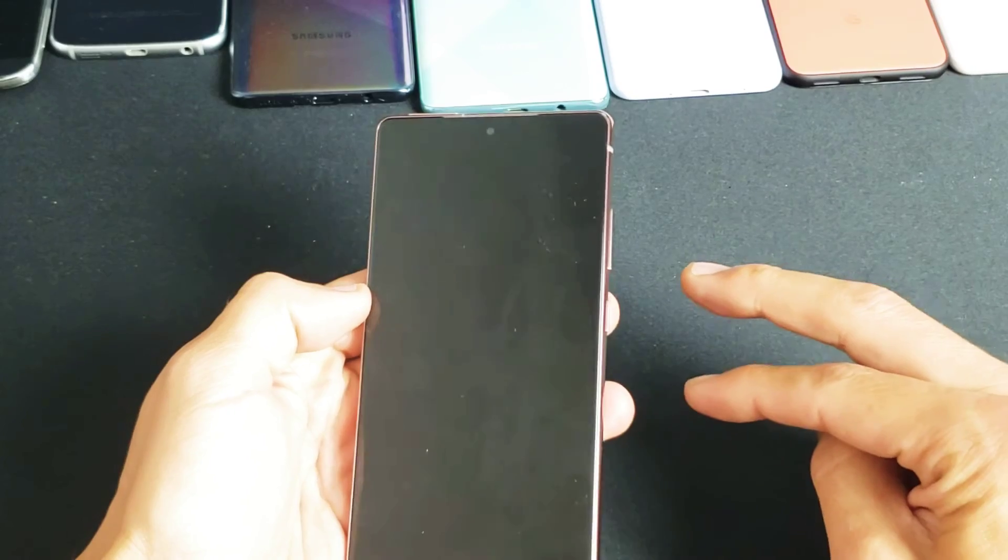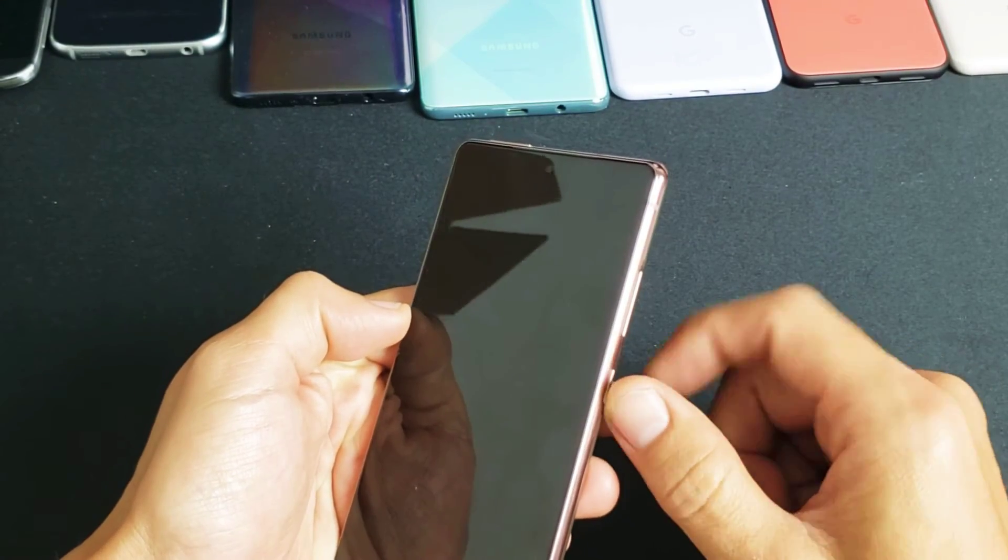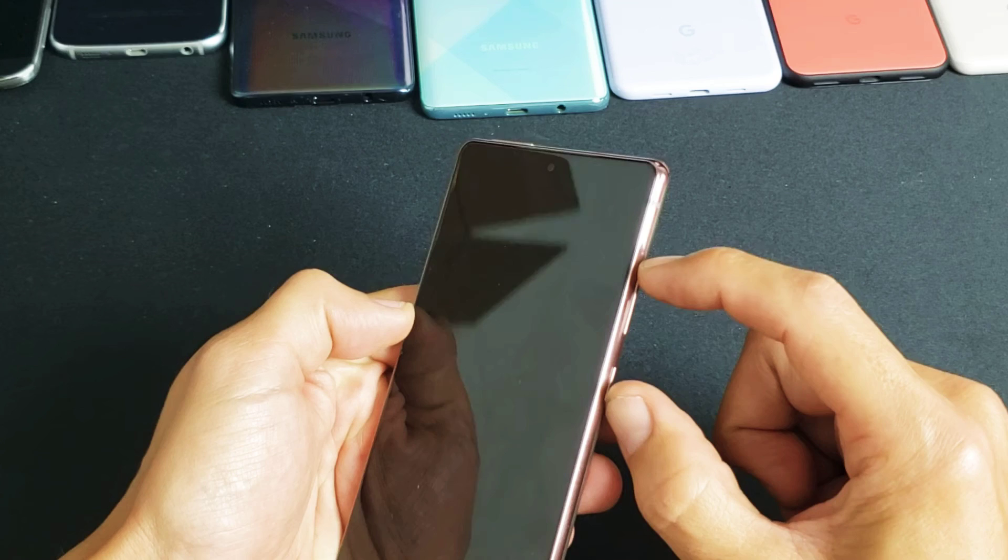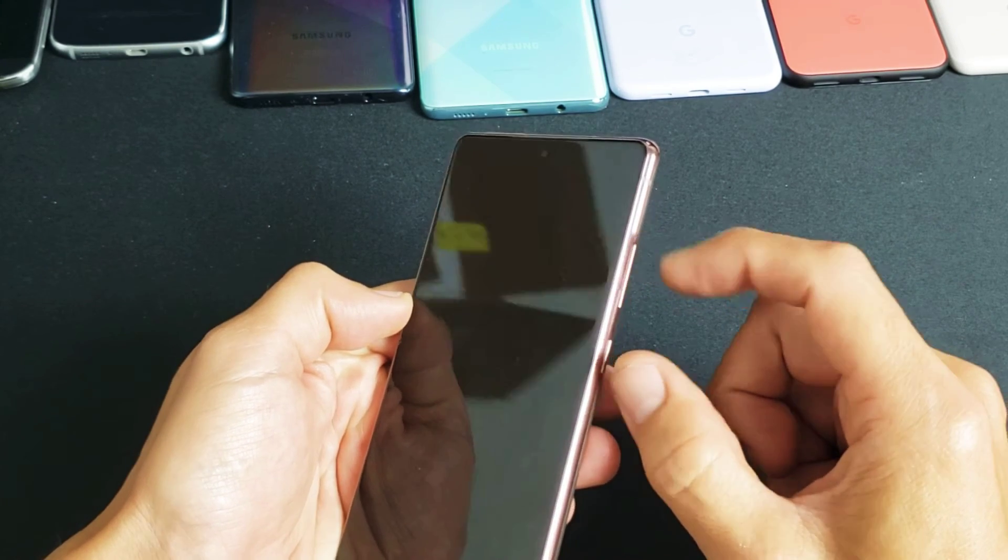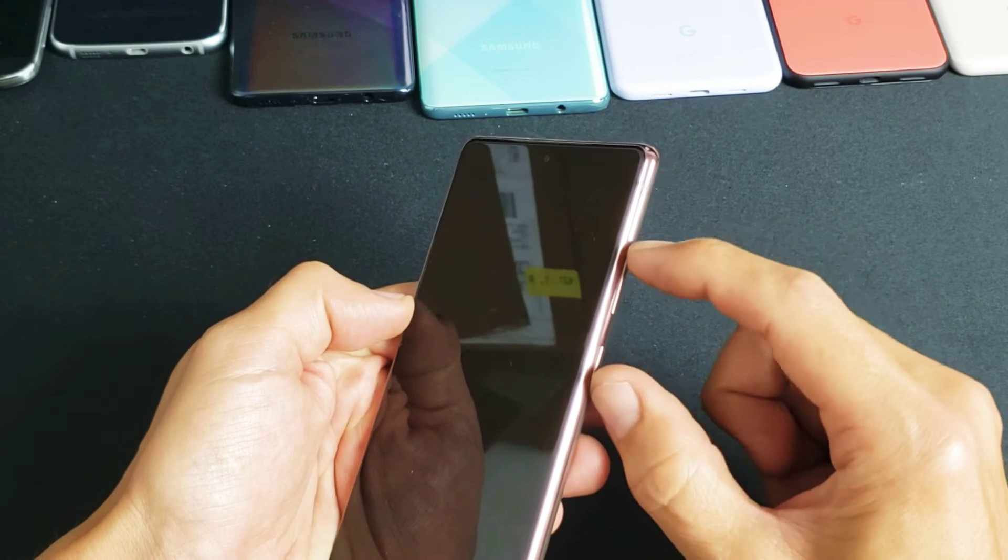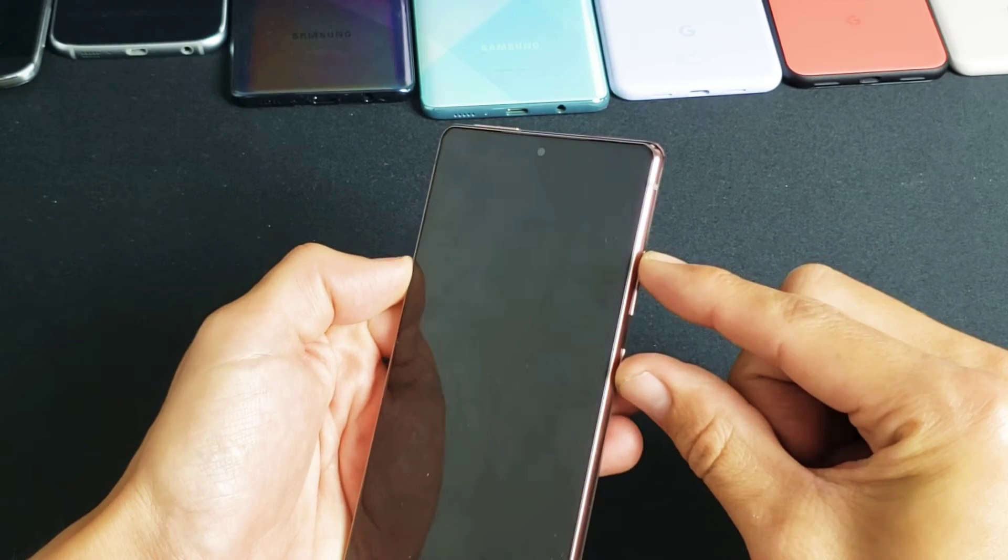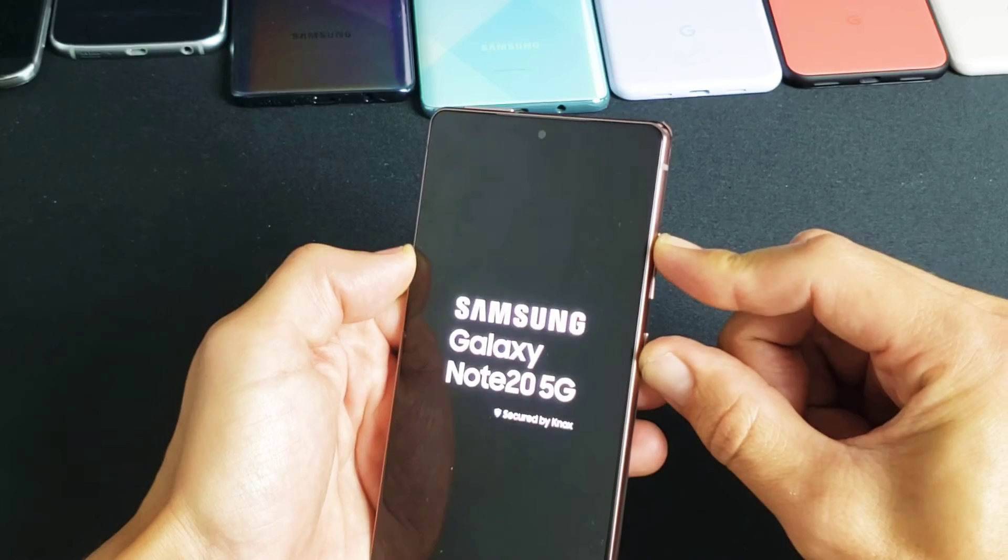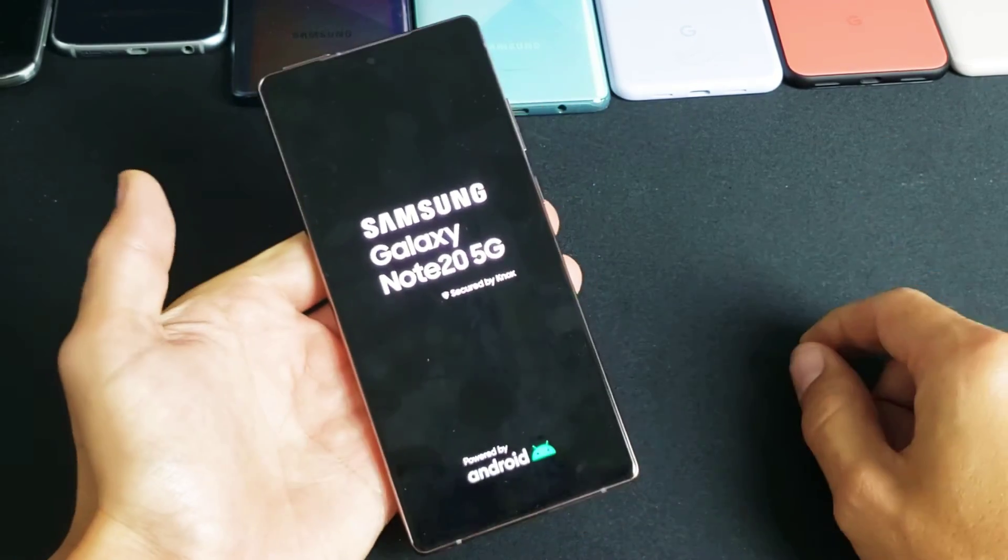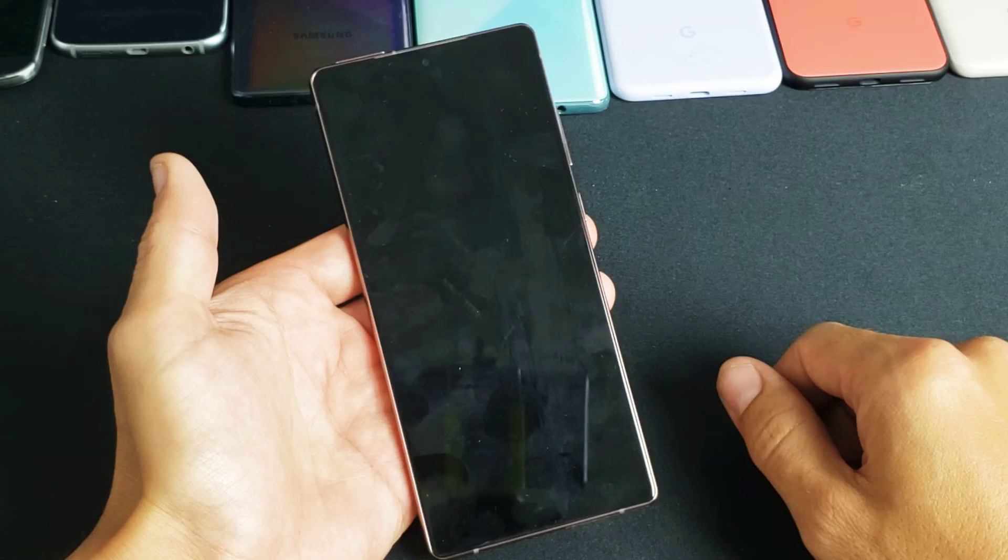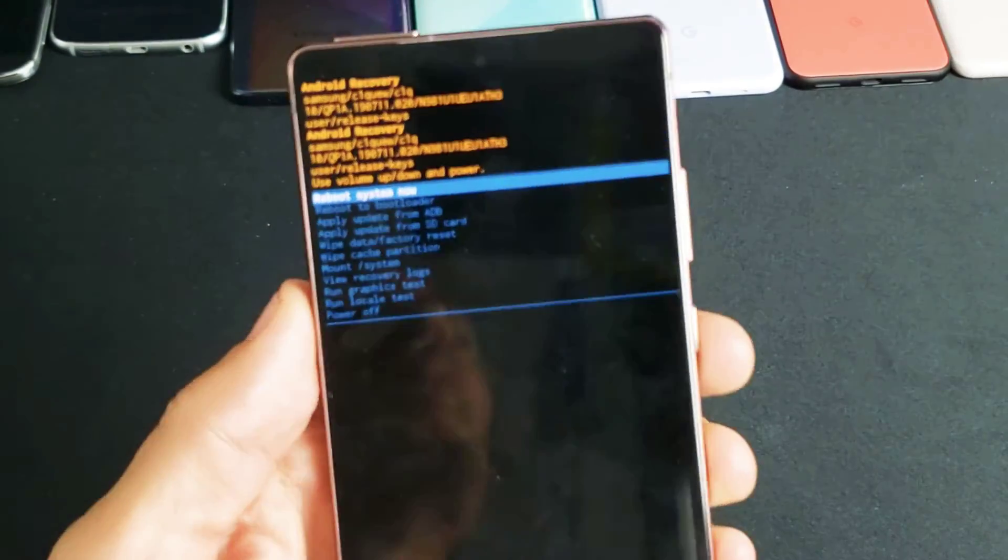Next thing is we're going to do a two key combination again, but this time it's going to be the side button and the volume up. We want to press and hold both buttons. Do not let go until we see the Samsung logo appear. Side button and volume up. Ready? One, two, three. Press and hold both buttons. Do not let go until we see the Samsung logo appear. There it is. Let me let go and hopefully that'll boot this up into the Android recovery menu. Here we go.